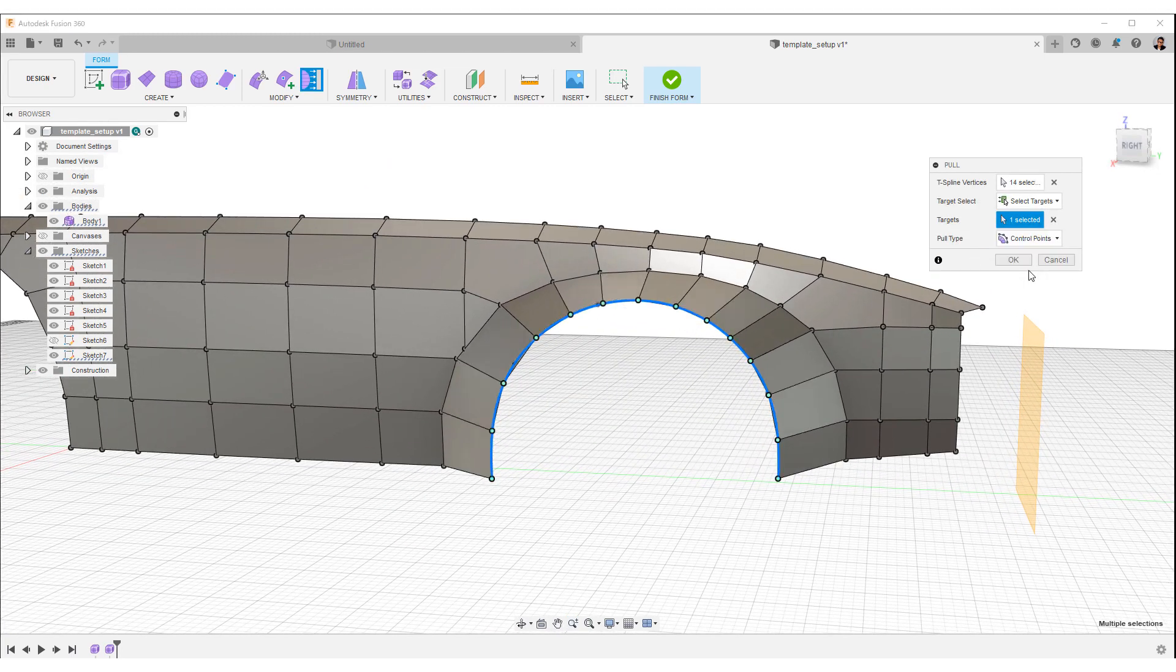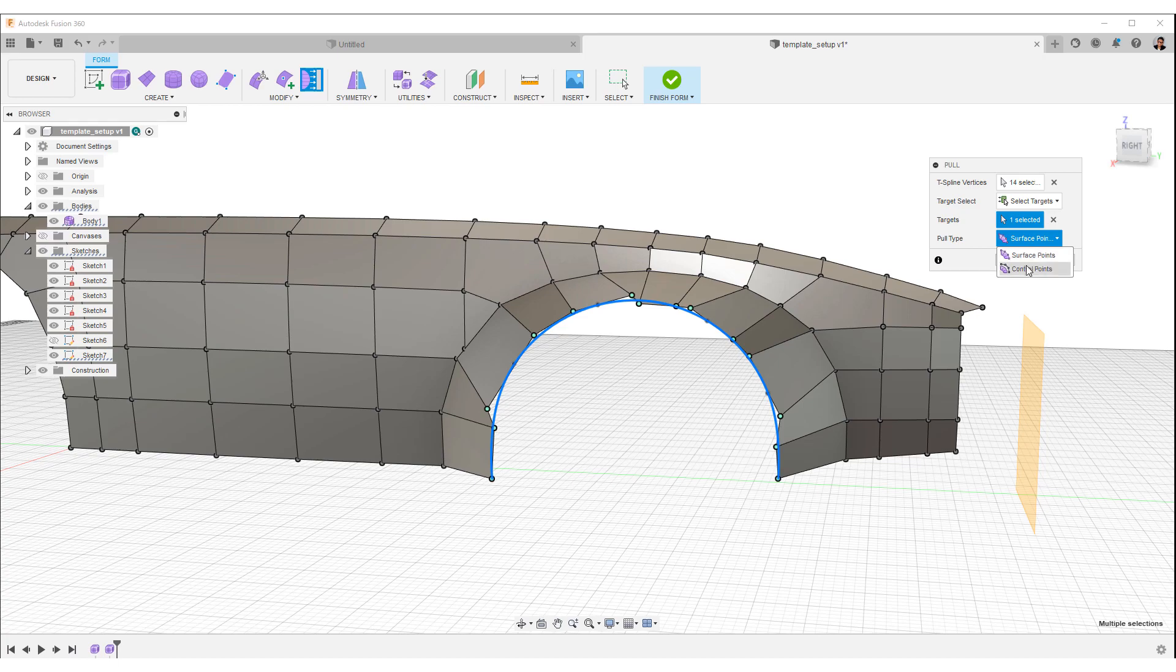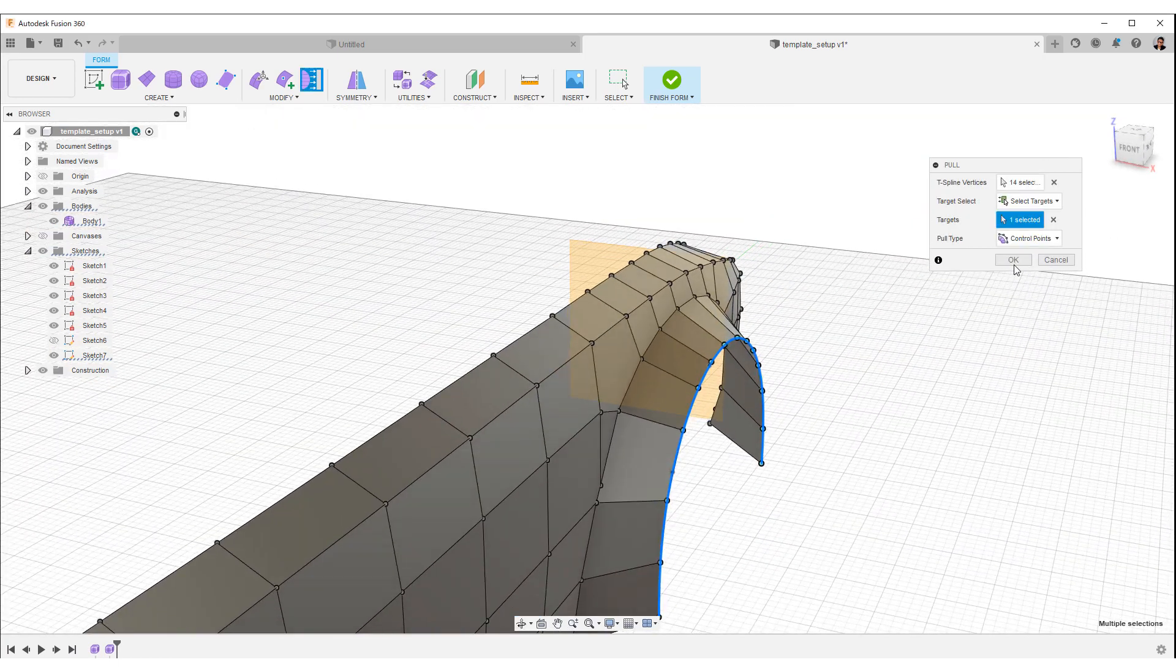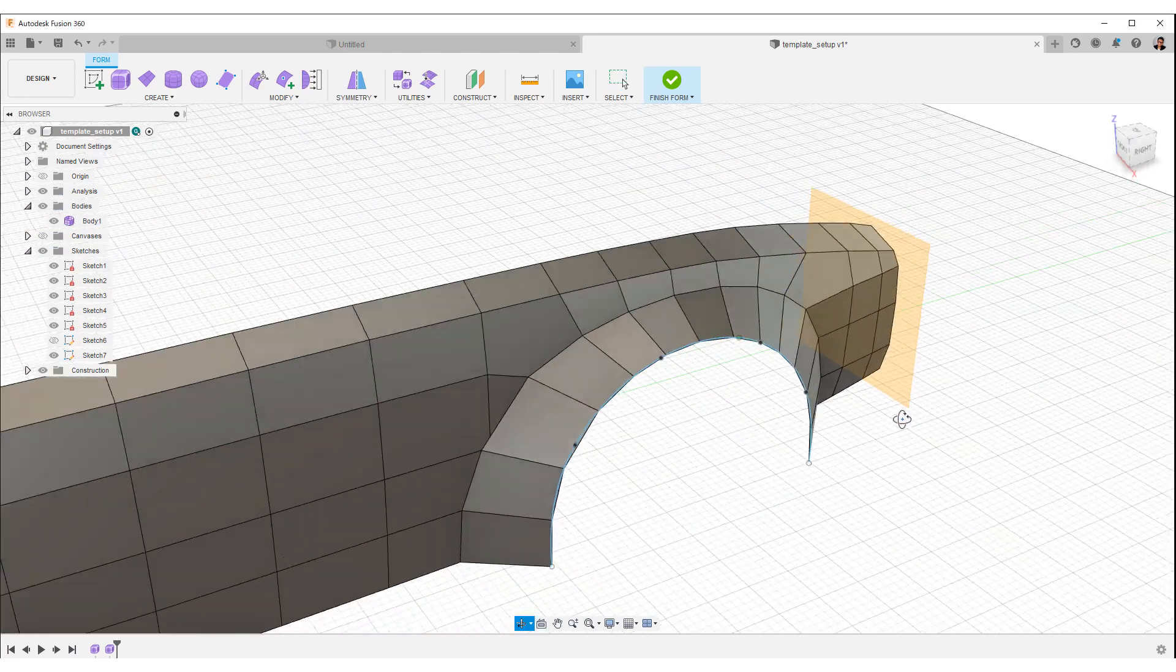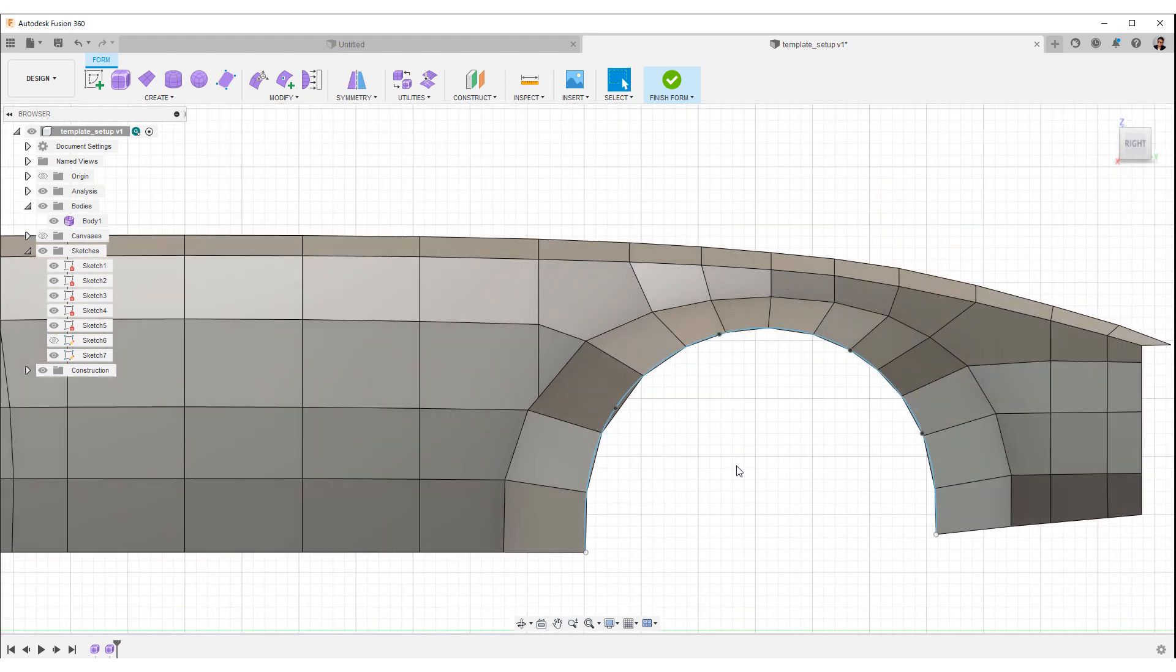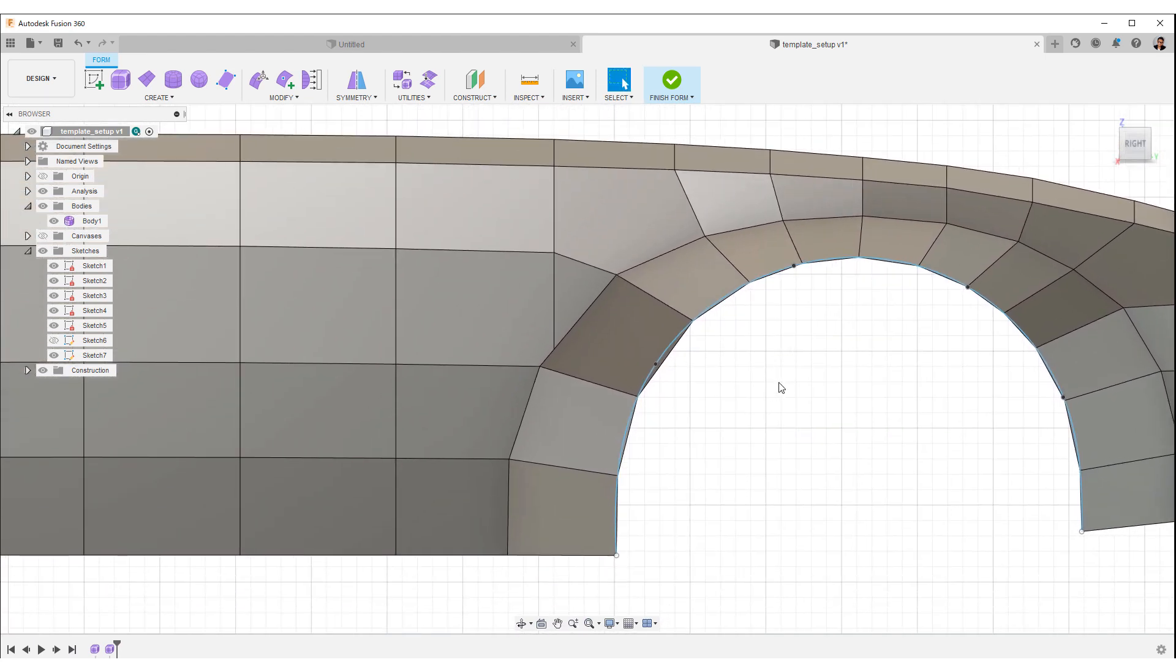If you change the pull type to control points, it will match nicely. Adjusting the edges of the body side in this way will smooth the inverse earls.